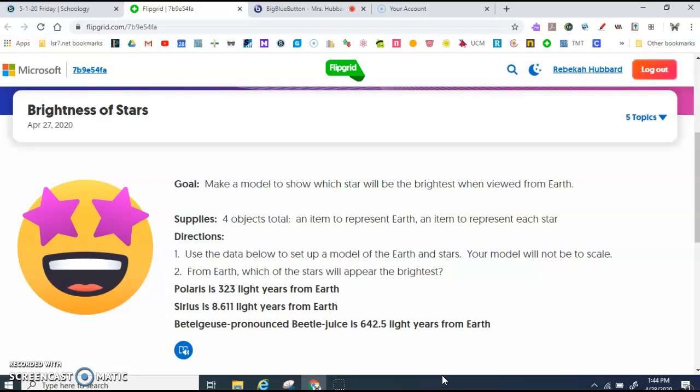Once your model is set up, you are going to answer the question: from Earth, which of the stars will appear the brightest? I decided that I wanted you to use three specific stars, so it's not just random. These stars have names.